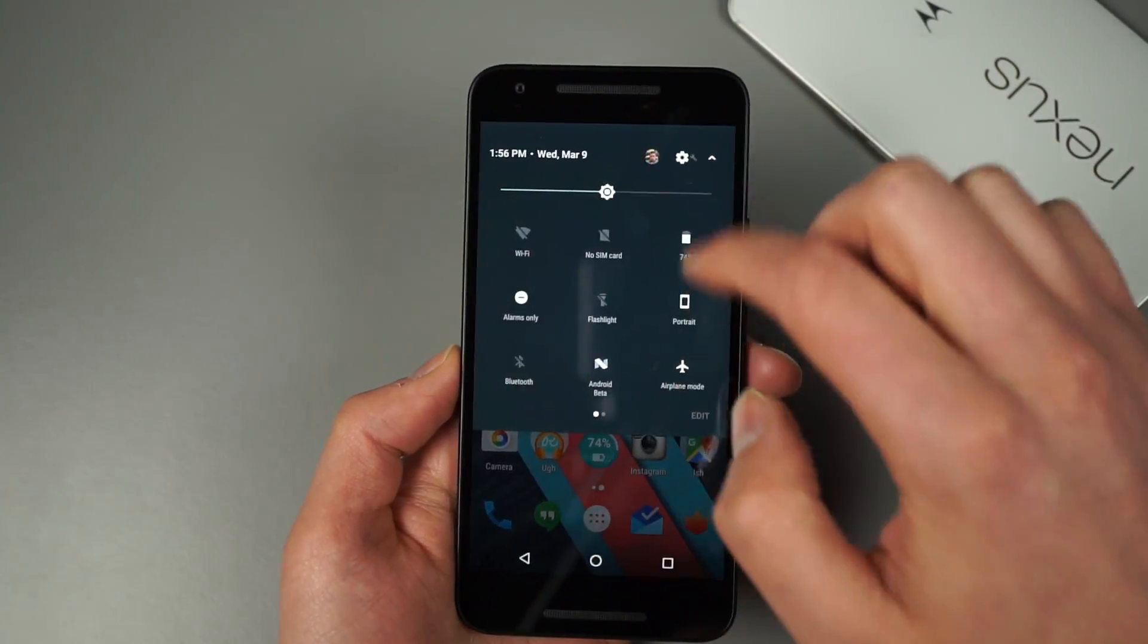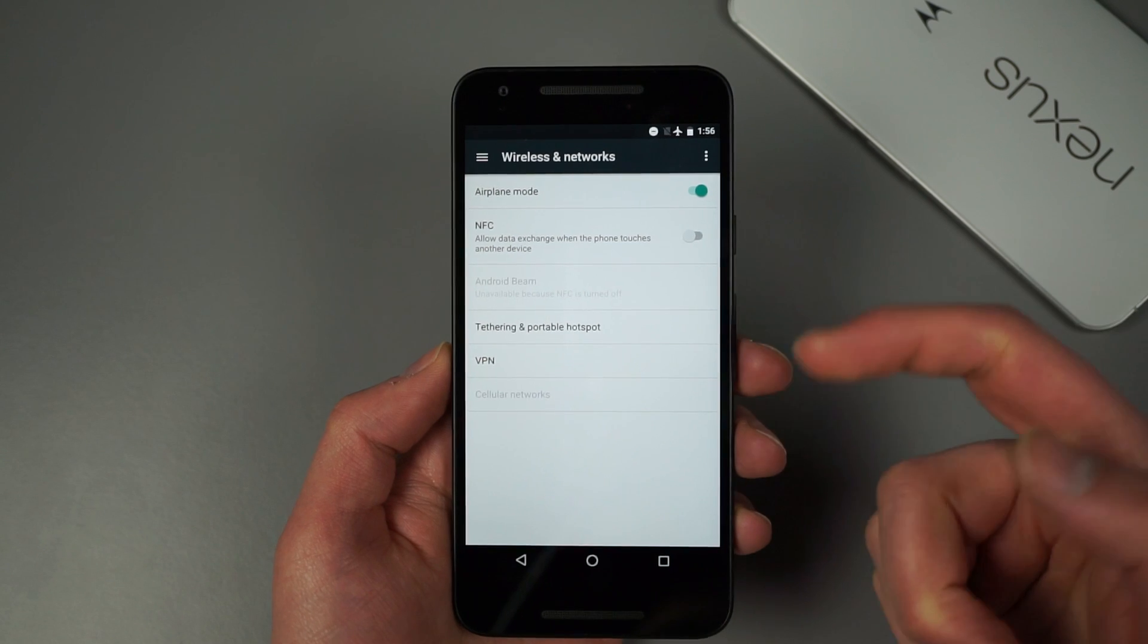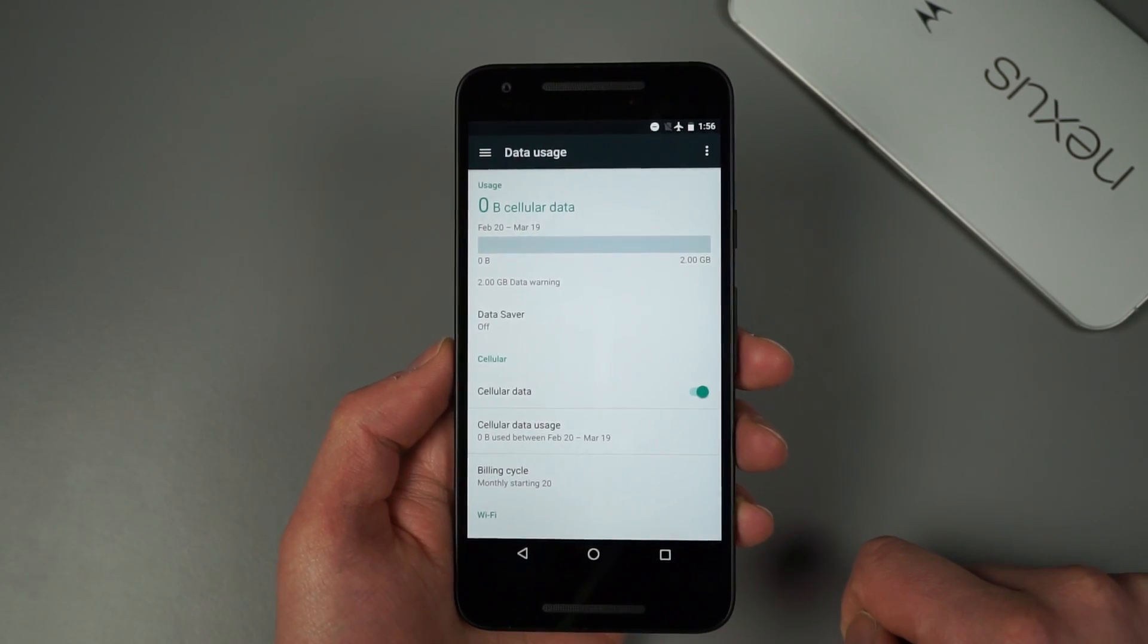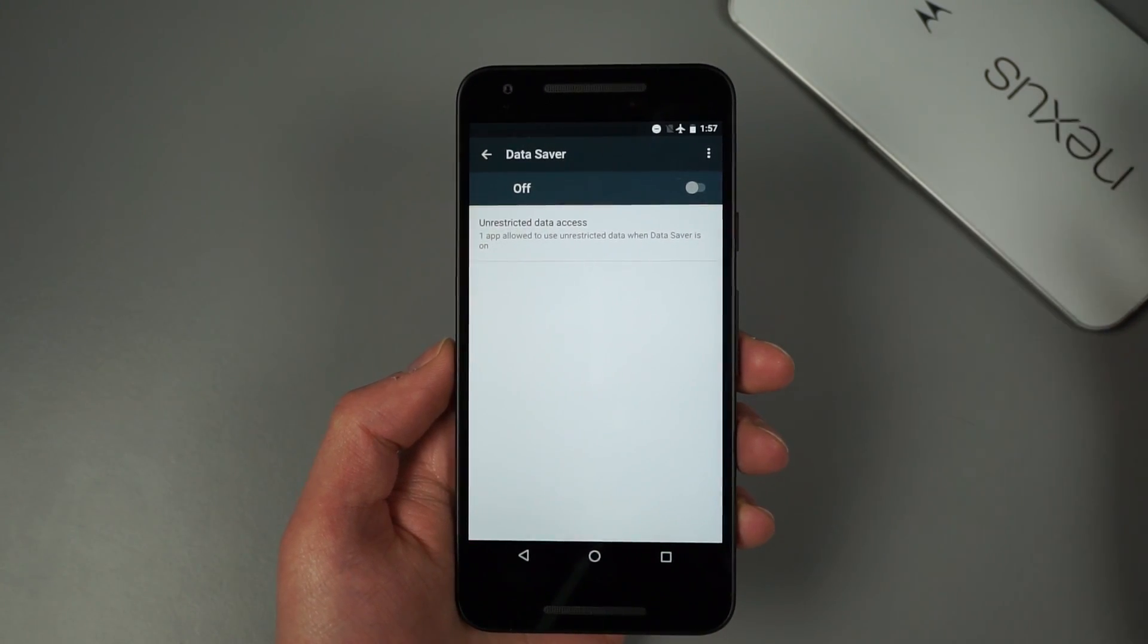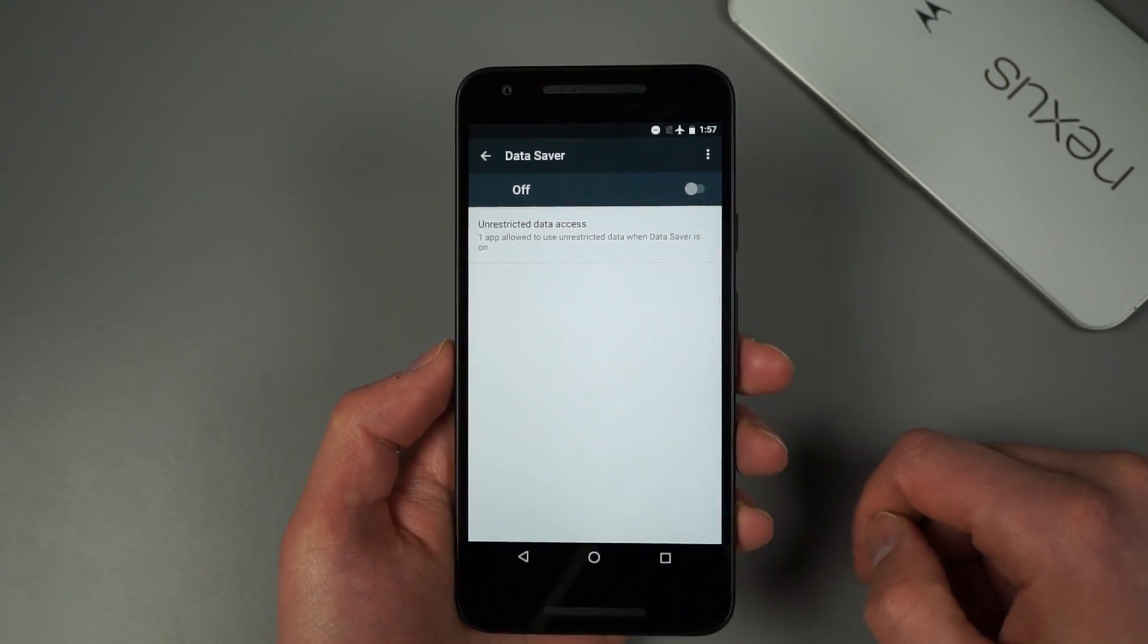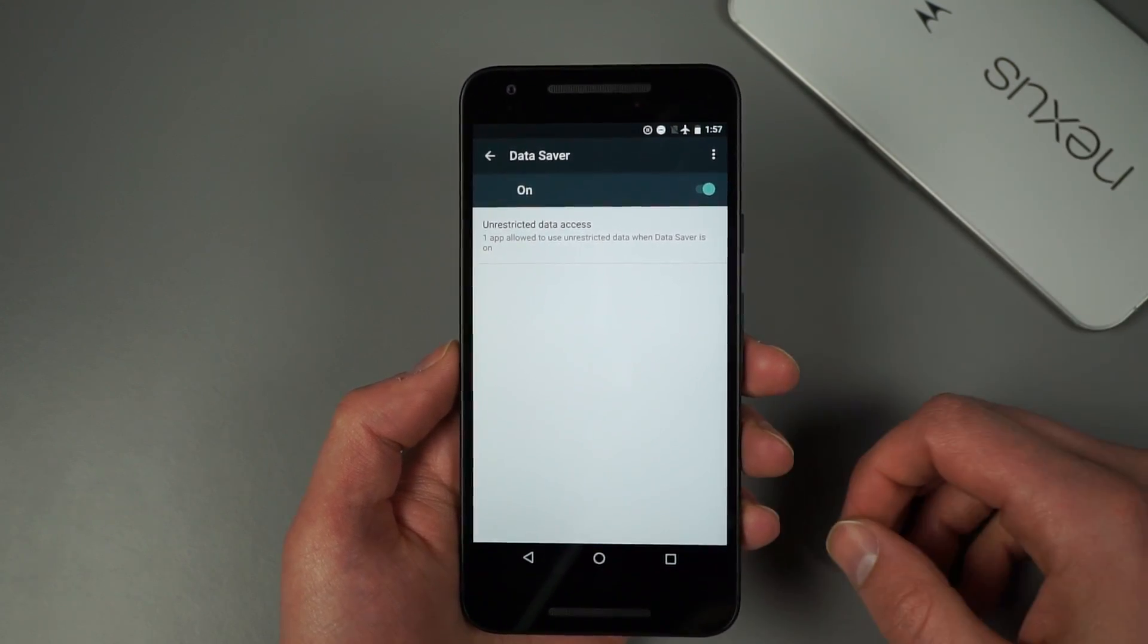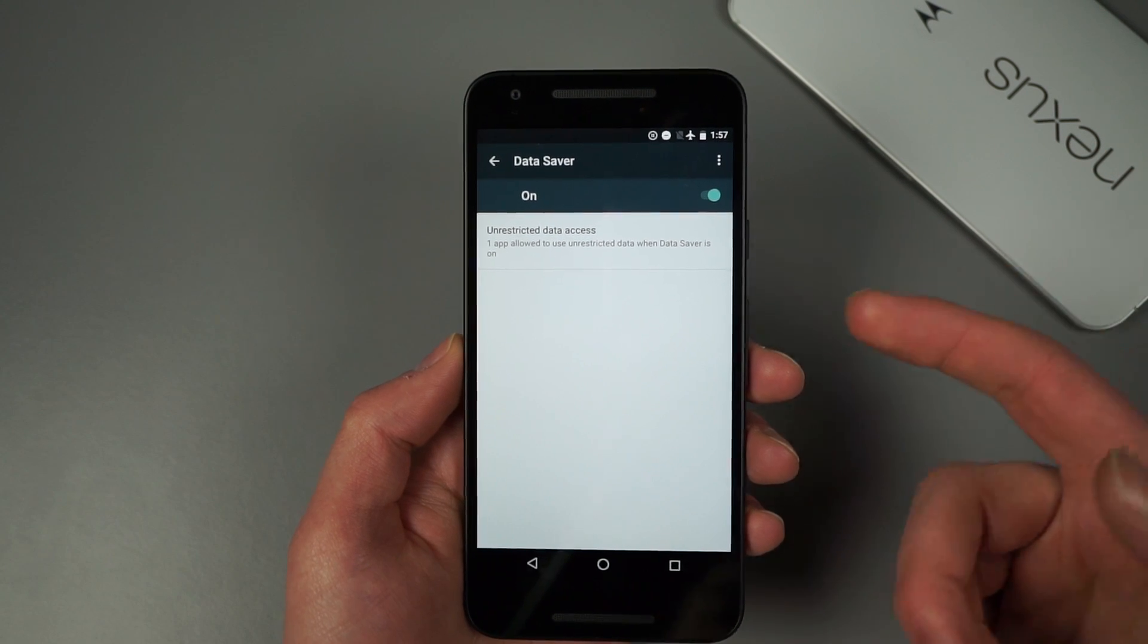And then finally, I thought I would just show you the data saver option. So actually back out, so if you go into data usage you will see this new data saver option. And essentially what data saver does is, if you're limited in sort of data usage per month or something like that, you can turn this on. And it's a little slow I think, but it takes, essentially it takes away the opportunity for apps to use up your data in the background unless it really really really needs to.